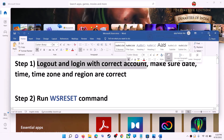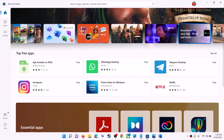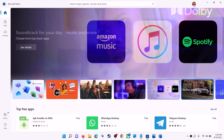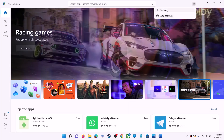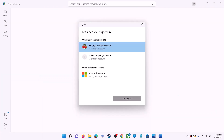The first step is to log out and log in with the correct account. Open Microsoft Store on your computer. On the top right you can see your profile icon — click on it, then click on sign out. Again click on sign in, now select the right account and then click on continue.